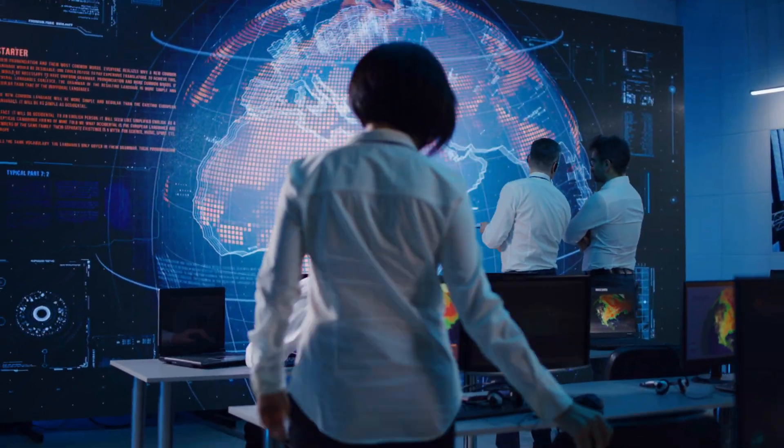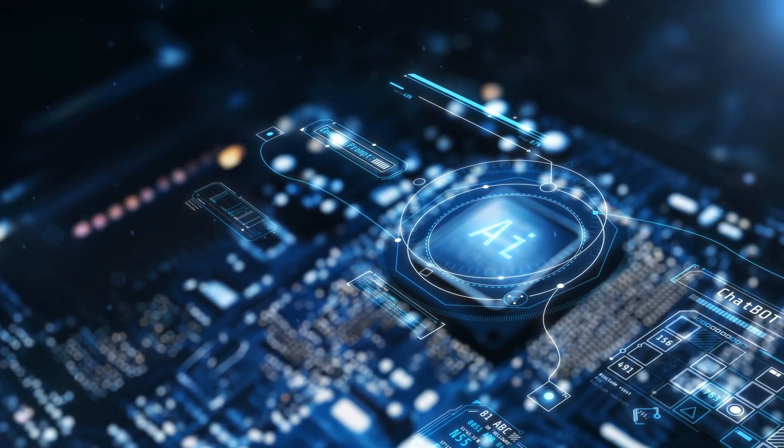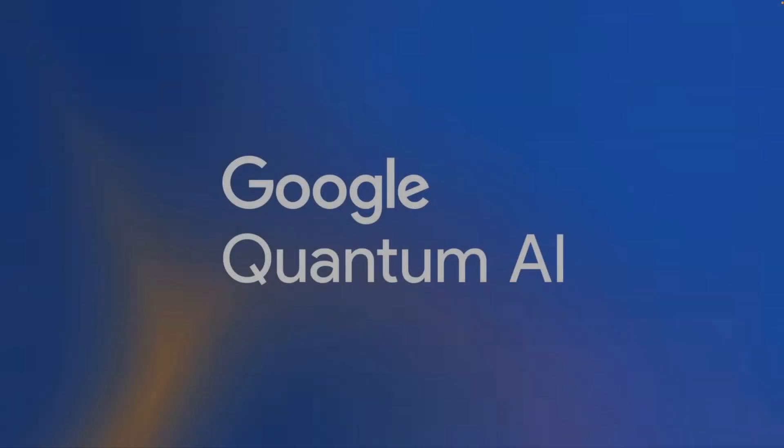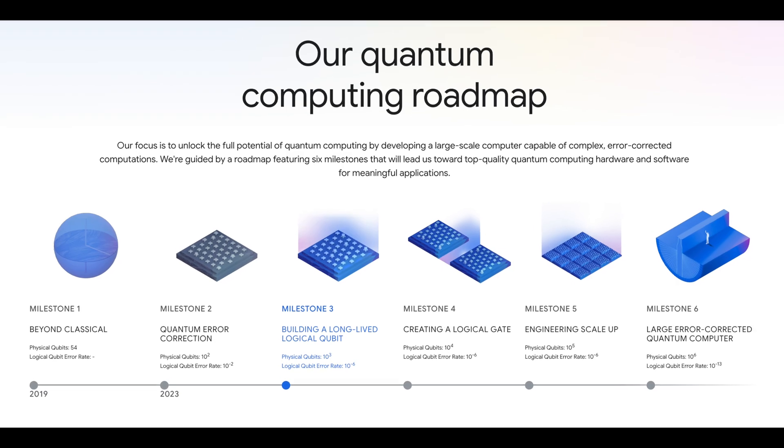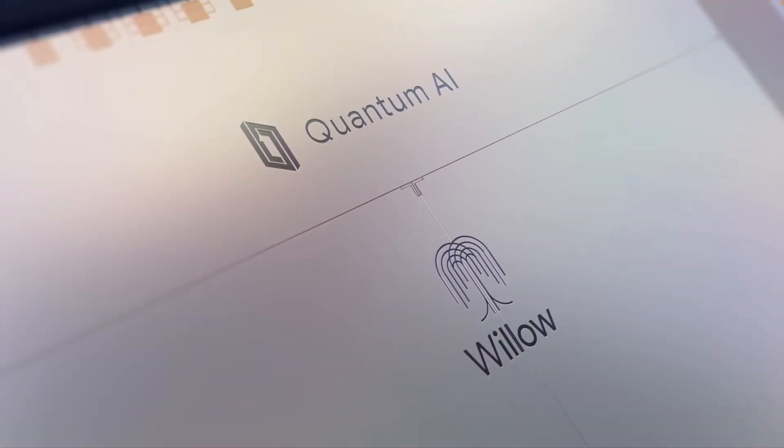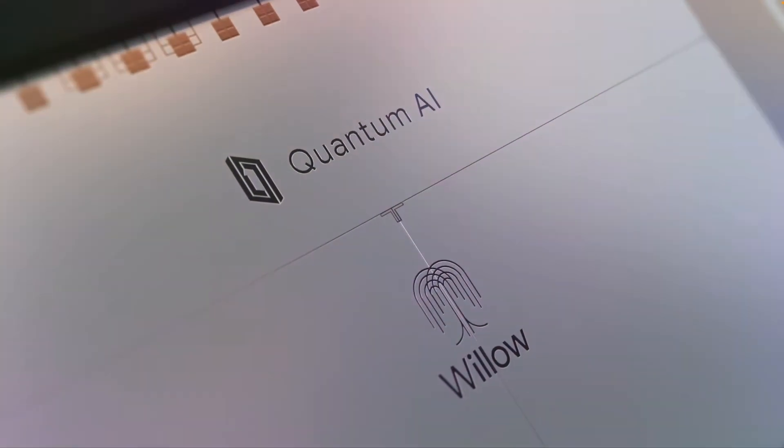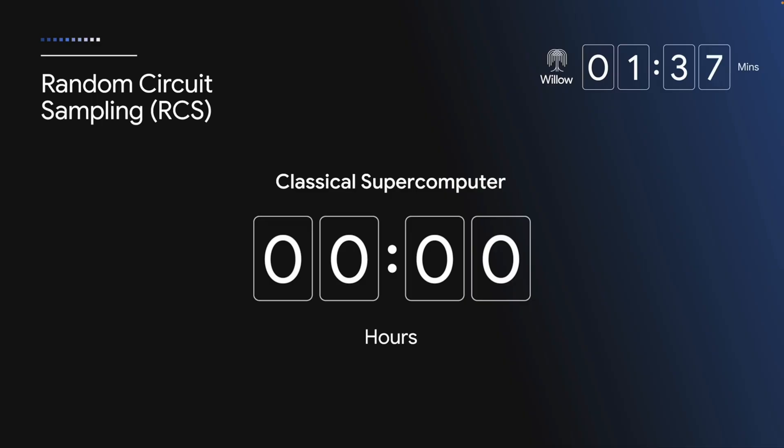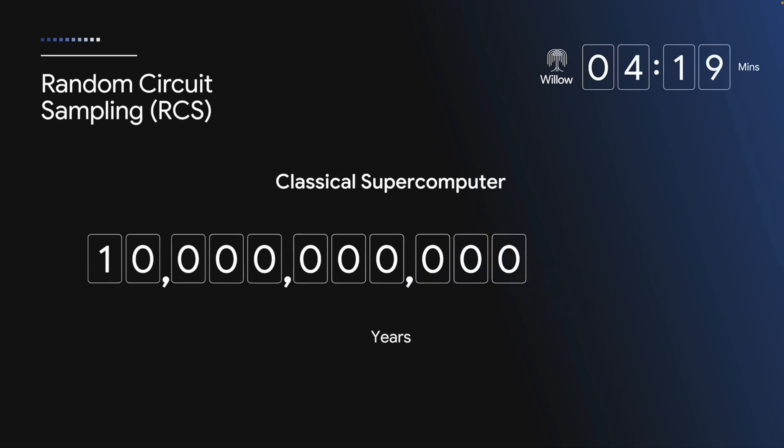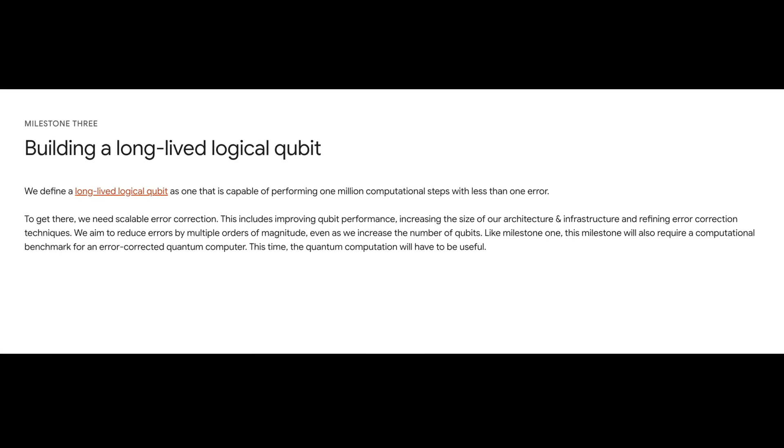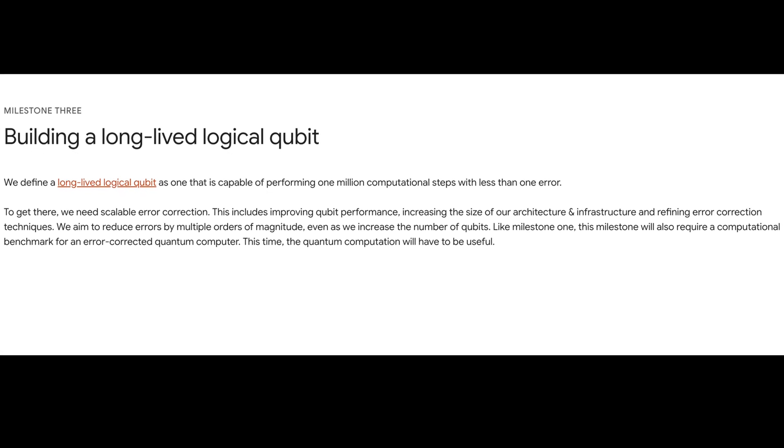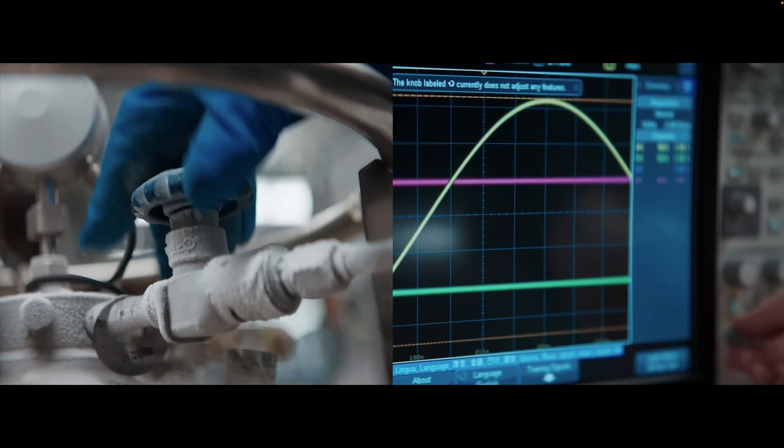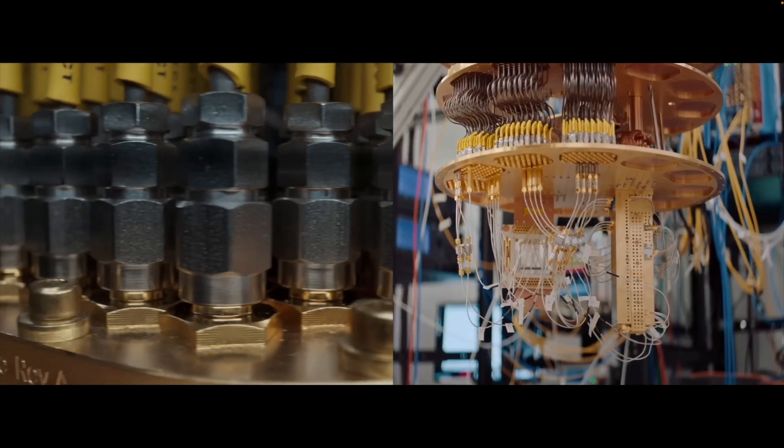And coming in at number 2 is Google Quantum AI, with an ambitious roadmap. Following their recent achievement with the Willow chip, which performed computations in under 5 minutes that would take today's fastest supercomputers 10 septillion years, their next objectives include progressing toward a long-lived logical qubit, capable of performing extensive computational steps with minimal errors.